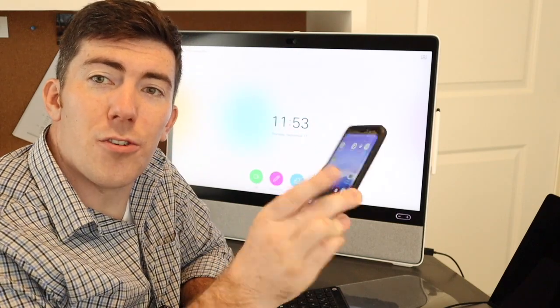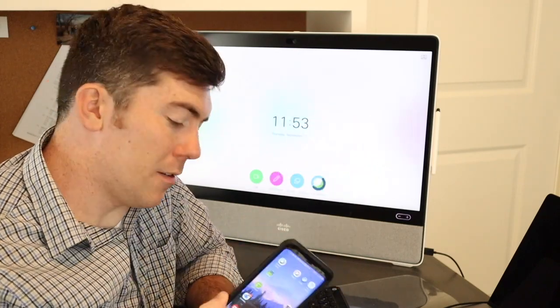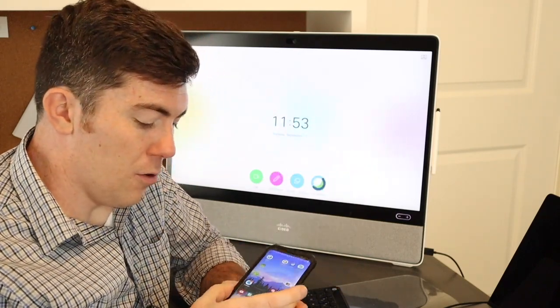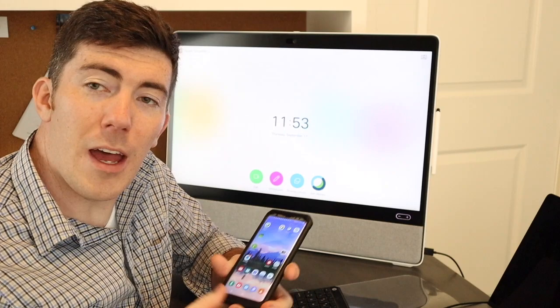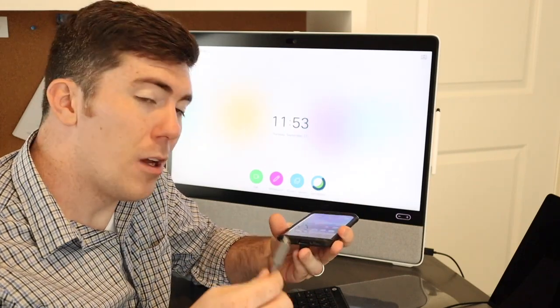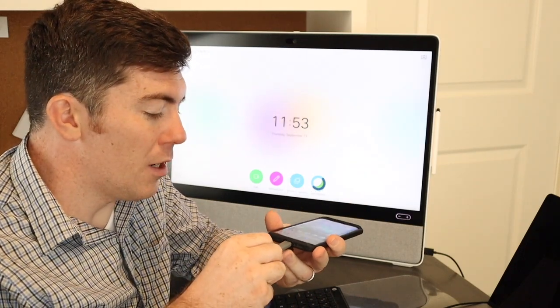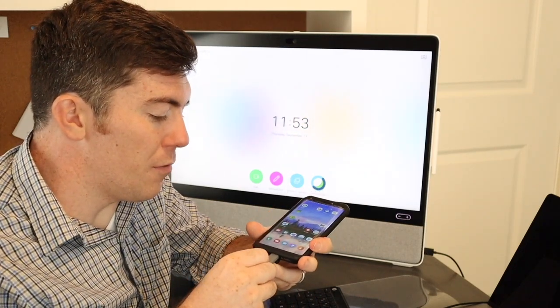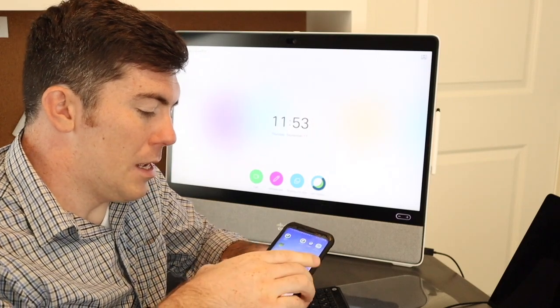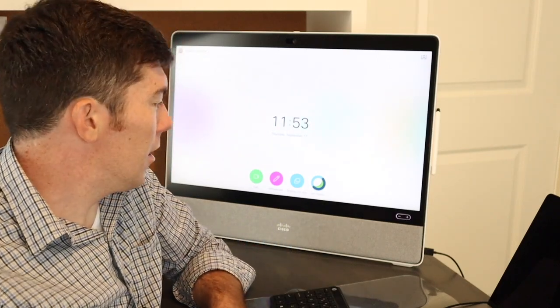So first things first, you want to make sure your phone is unlocked. You want to make sure that you have a USB-C port. I do. I'm actually going to take the USB-C cable, connect it to the phone and give it just a second.